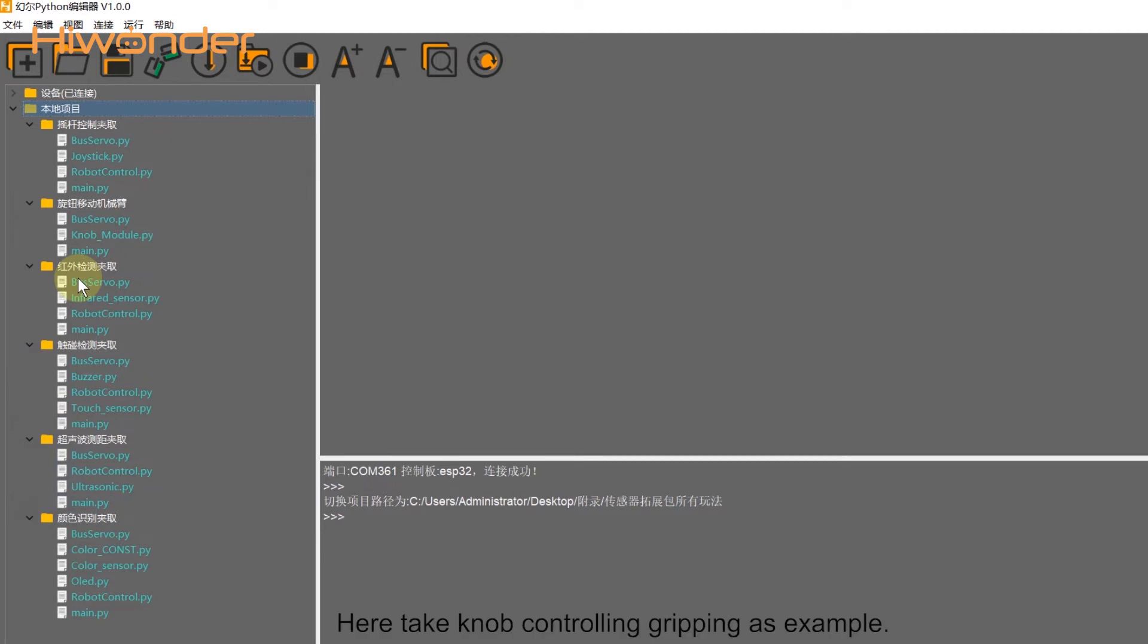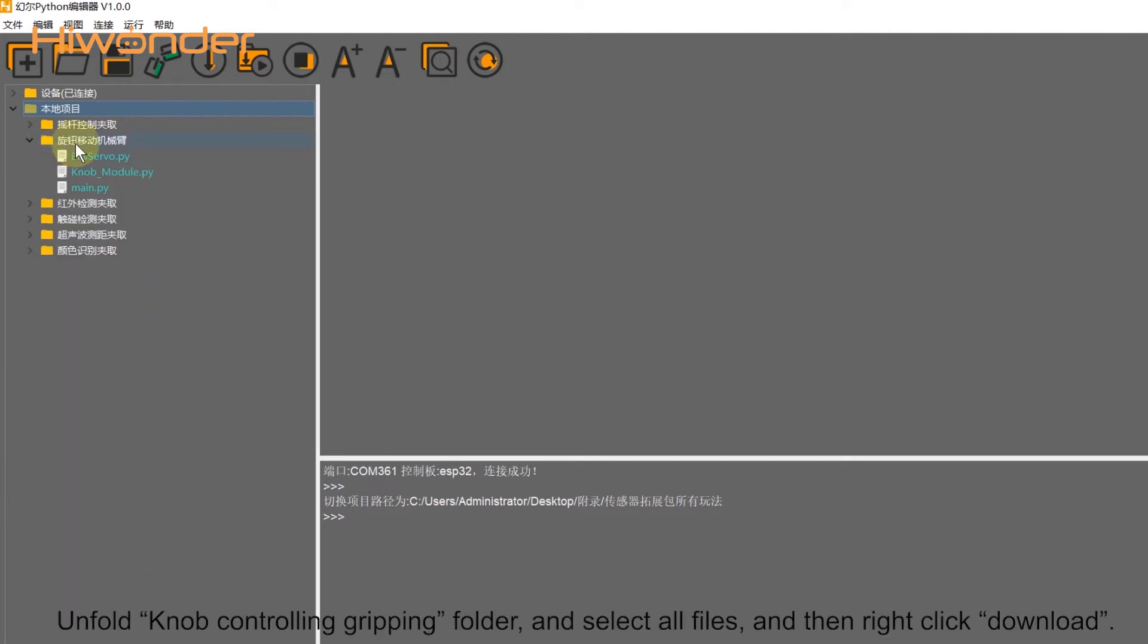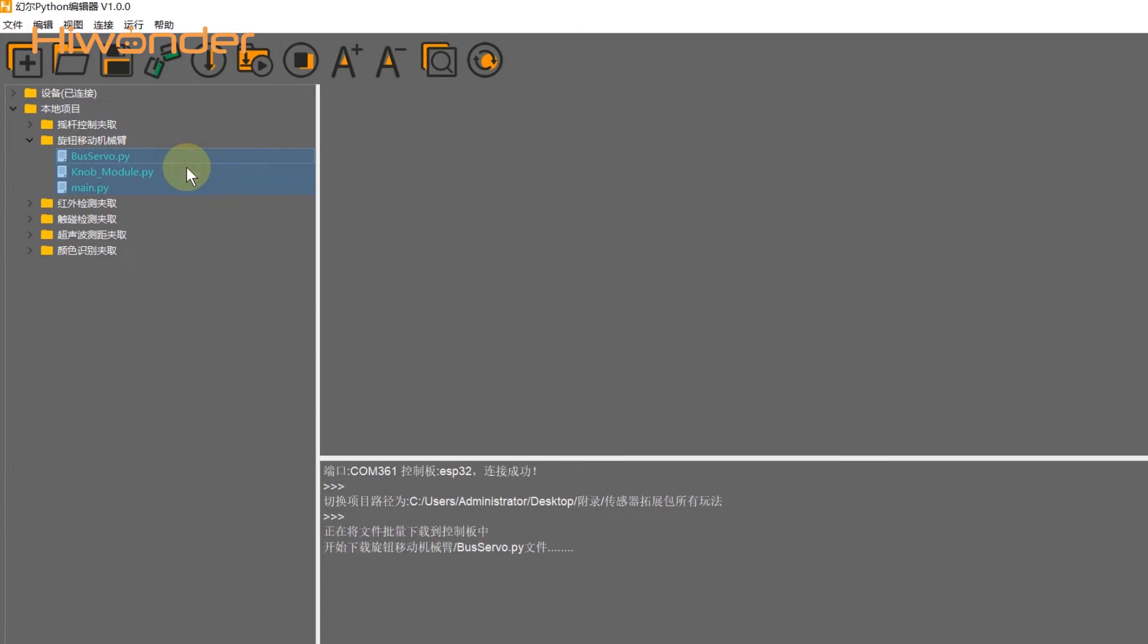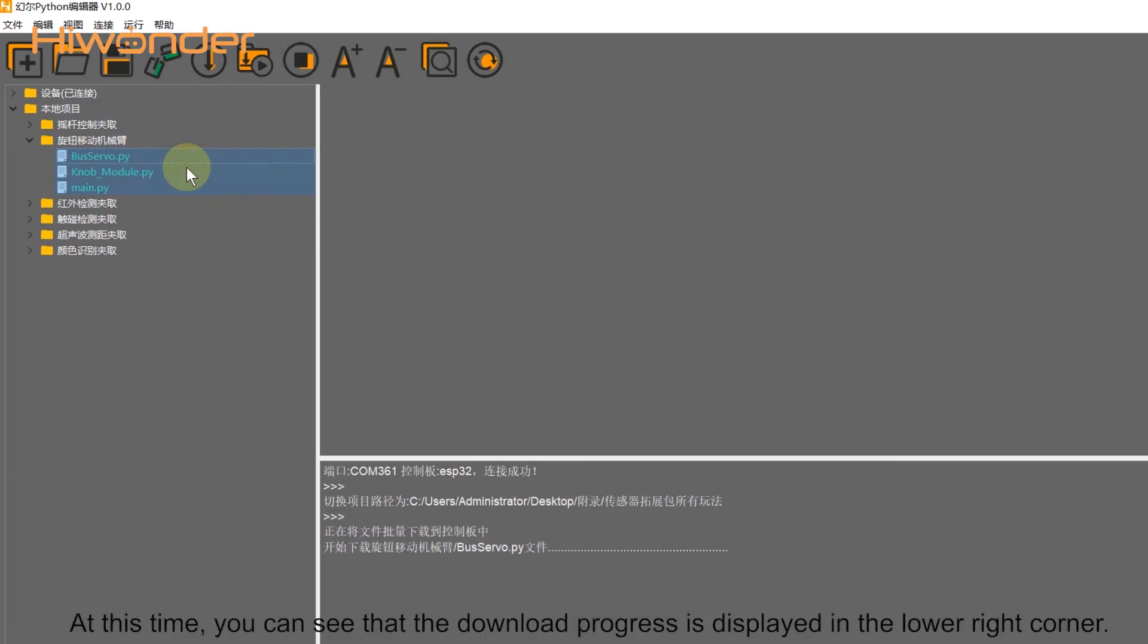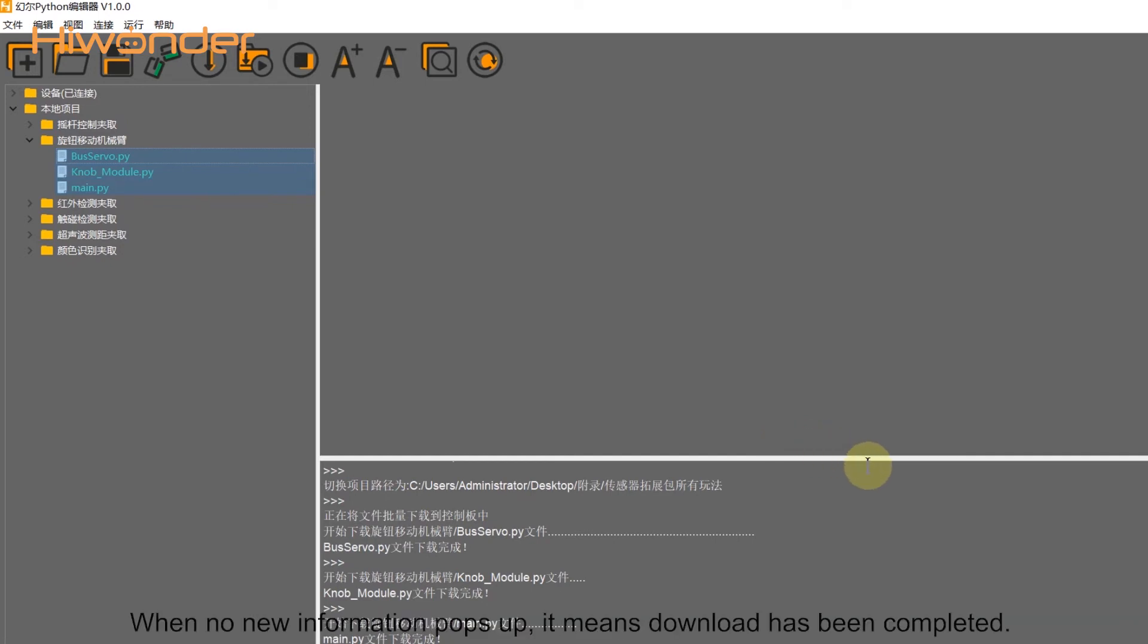Here take the knob controlling gripping as example. Unfold the knob controlling gripping folder and select all the files, and then right-click download. At this time, you can see that the download program is displayed in the lower right corner. When no new information pops up, the download has been completed.